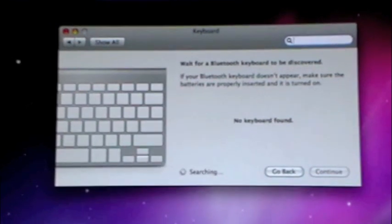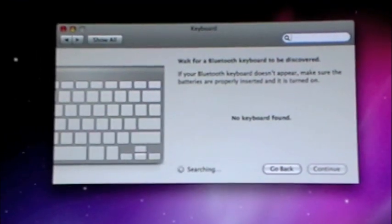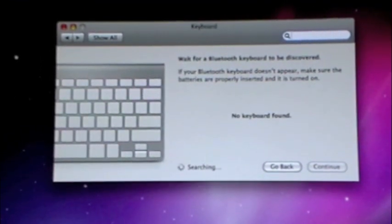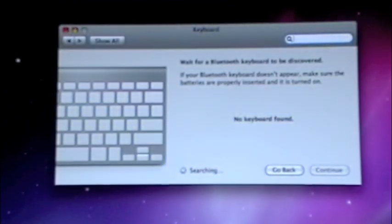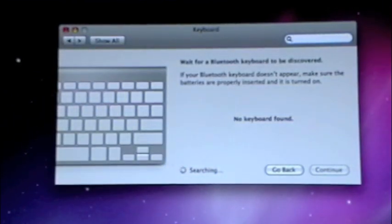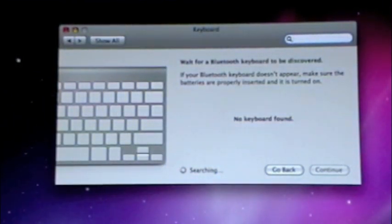Now it'll say no keyboard found. What you're going to want to do is take your keyboard and hit that power button right there. You can see it's in the shape of a power button. A green light will pop on and then it's going to search for your keyboard. So we'll see how long this takes.